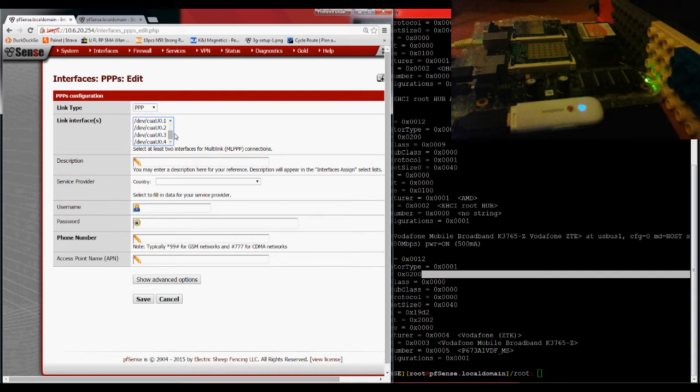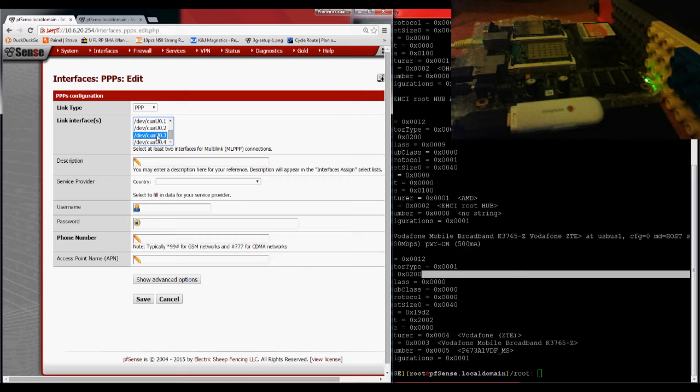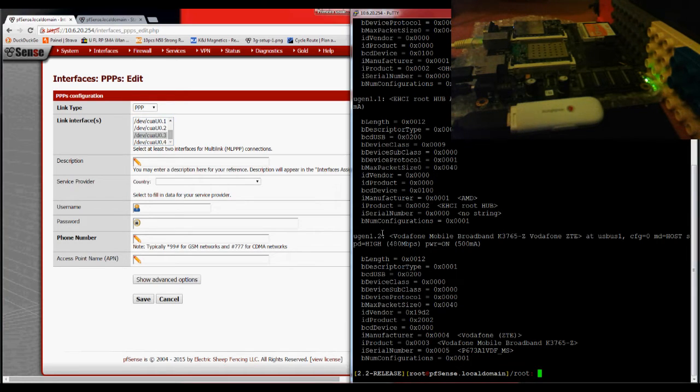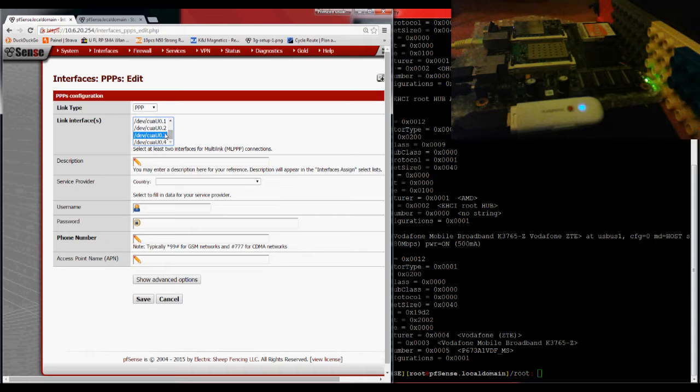So this is the hardest part, usually, to find in which one of these your device is connected. I found out that mine is connected at this. Although here it says 1.2, here it shows 0.3. So this is where my device is connected.